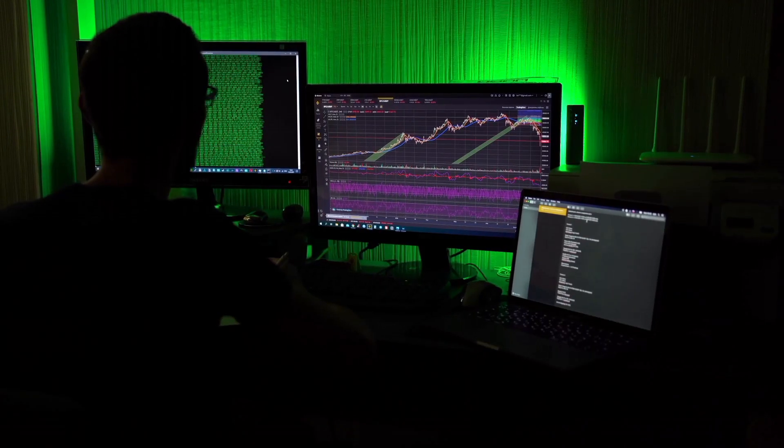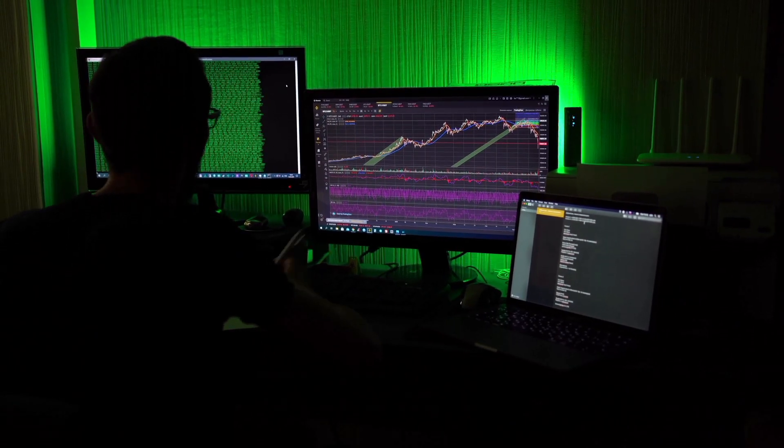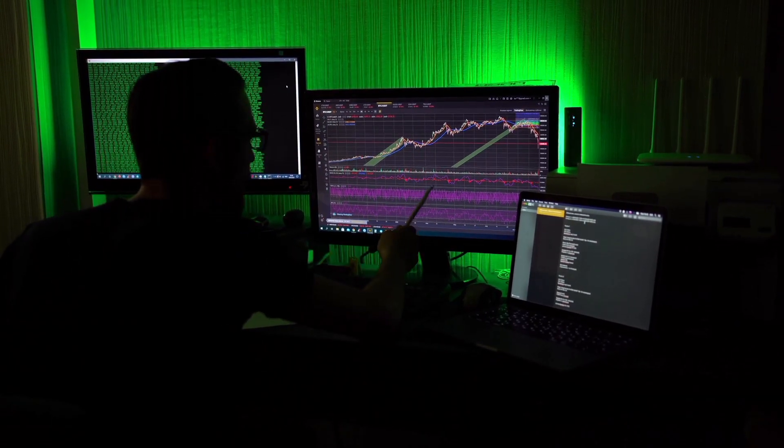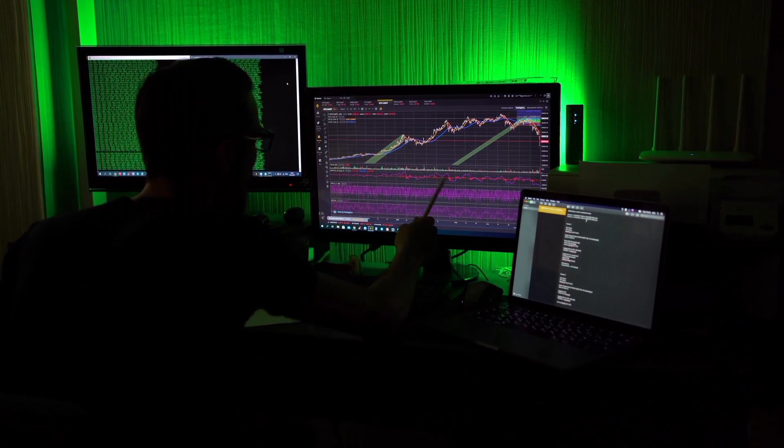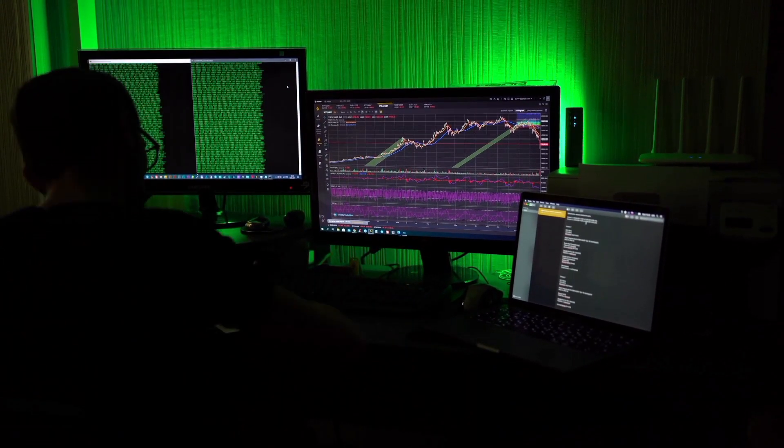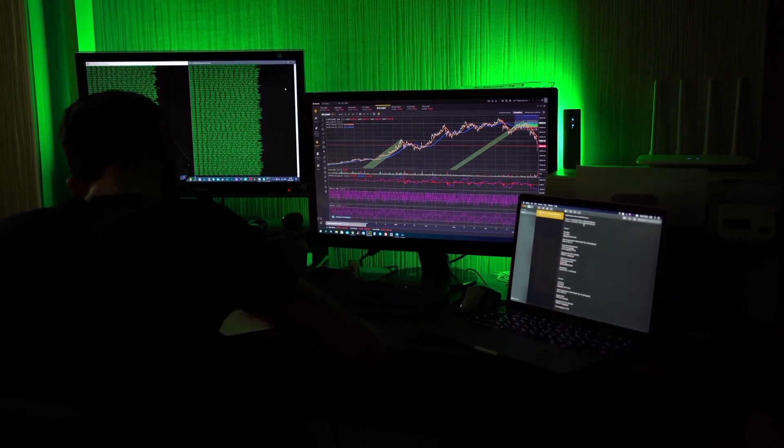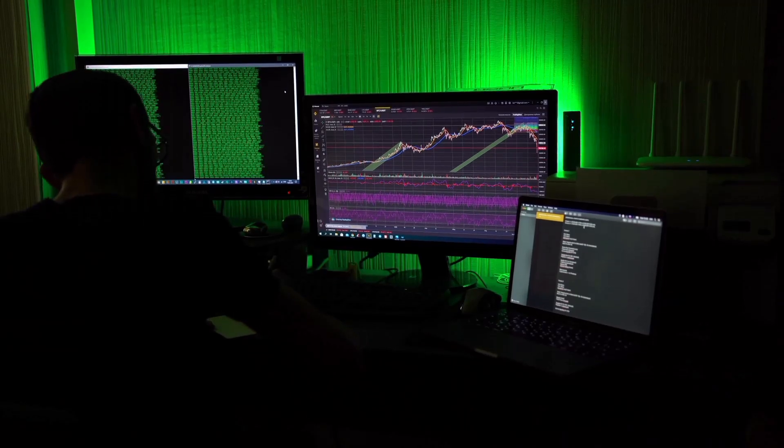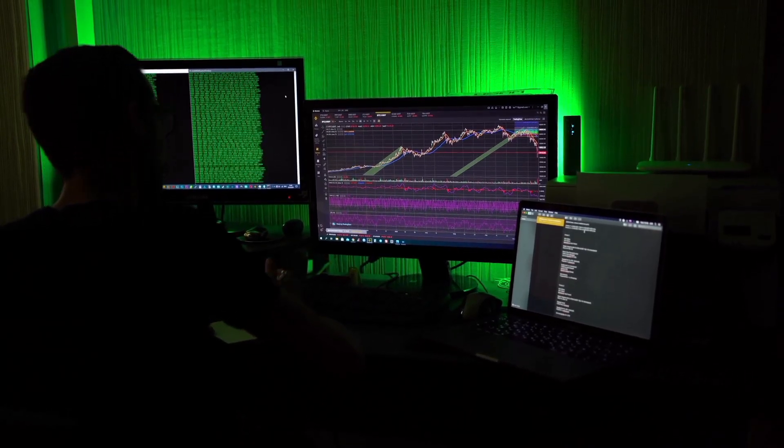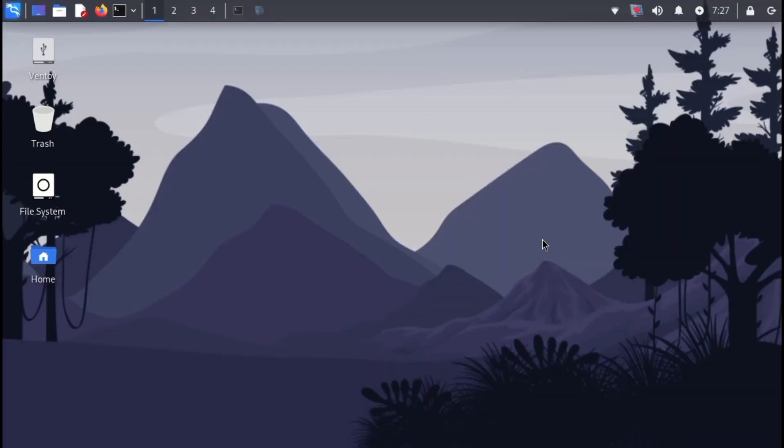The next method involves using the Whoami tool. While the Whoami project claims to enhance anonymity, it's important to exercise caution as no tool can guarantee complete anonymity. Here's how to install Whoami on your Kali Linux system.